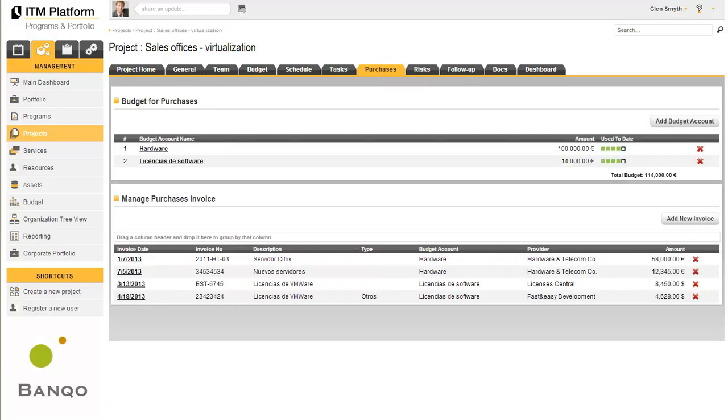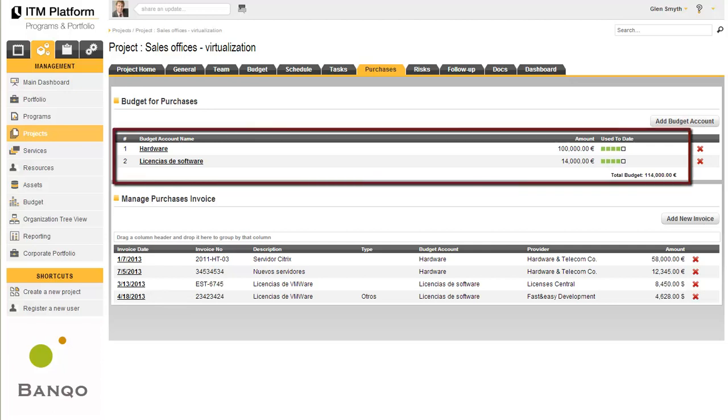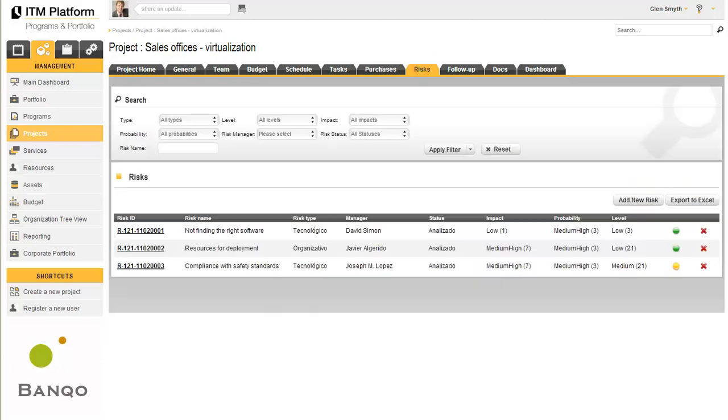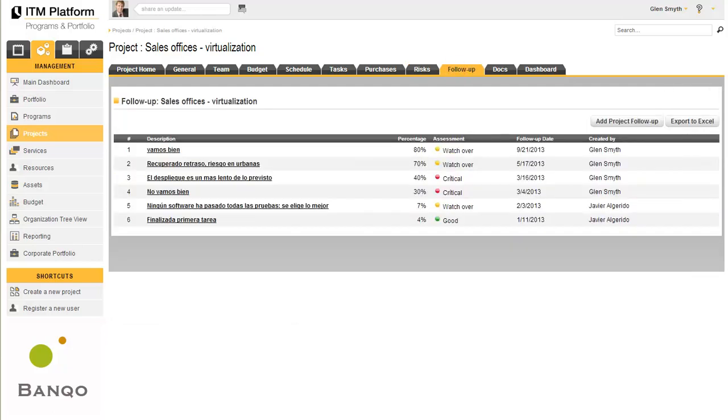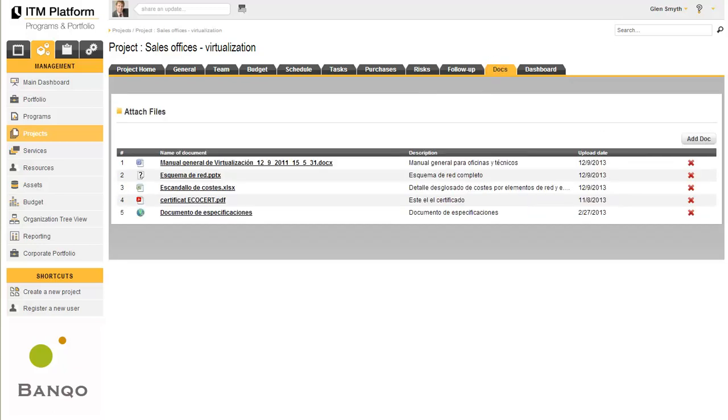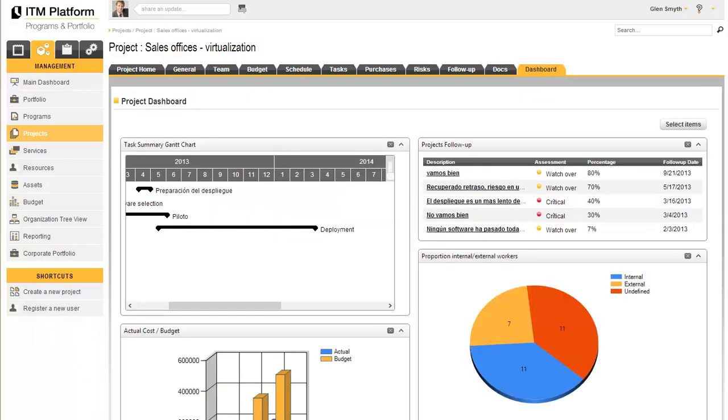For each project, it is also possible to open budget accounts and charge invoices to those items, manage risks, perform detailed follow-up on progress, upload and link documents, and access the project dashboard.